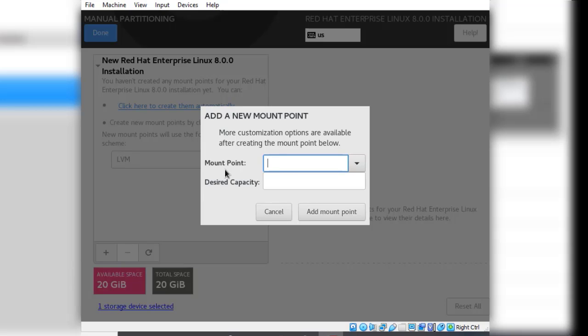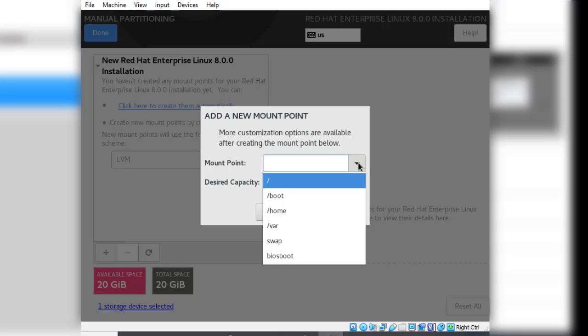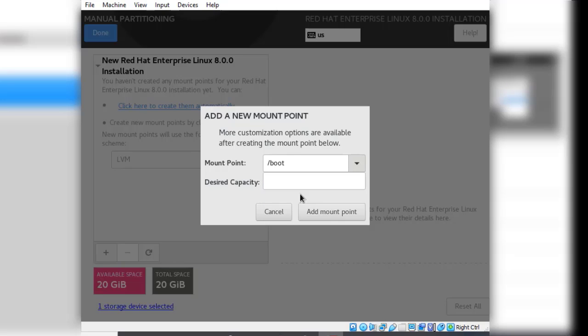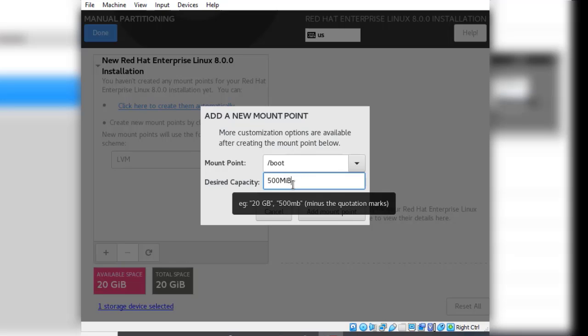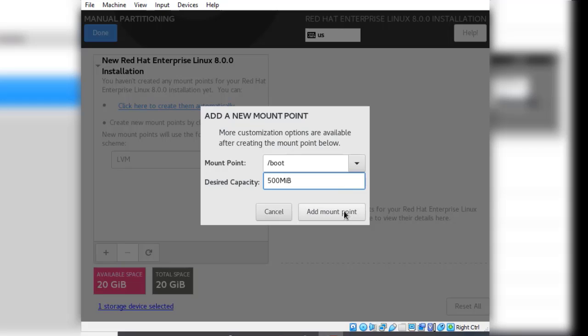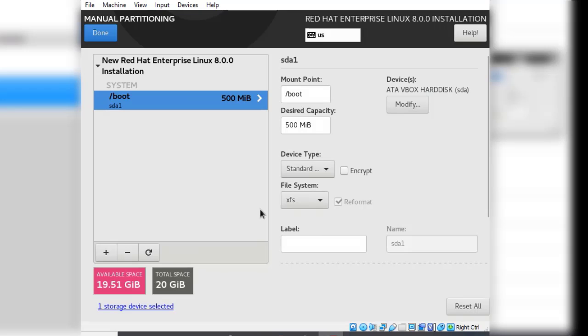The first partition you want to create in Linux, also known as mount points, is the boot partition. You click the drop-down arrow and select boot, then you put in the size for this particular partition. We want 500 megabytes for the partition.